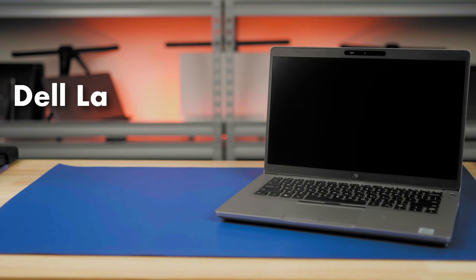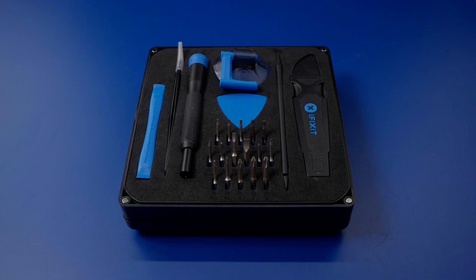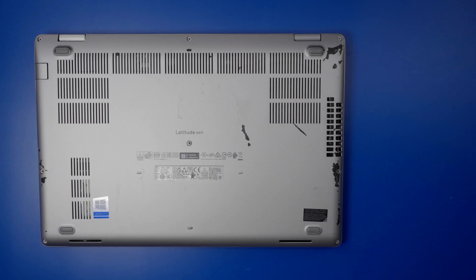This is the Dell Latitude 5411 laptop, and we will be removing the battery. You will need to remove the base cover to access the battery.